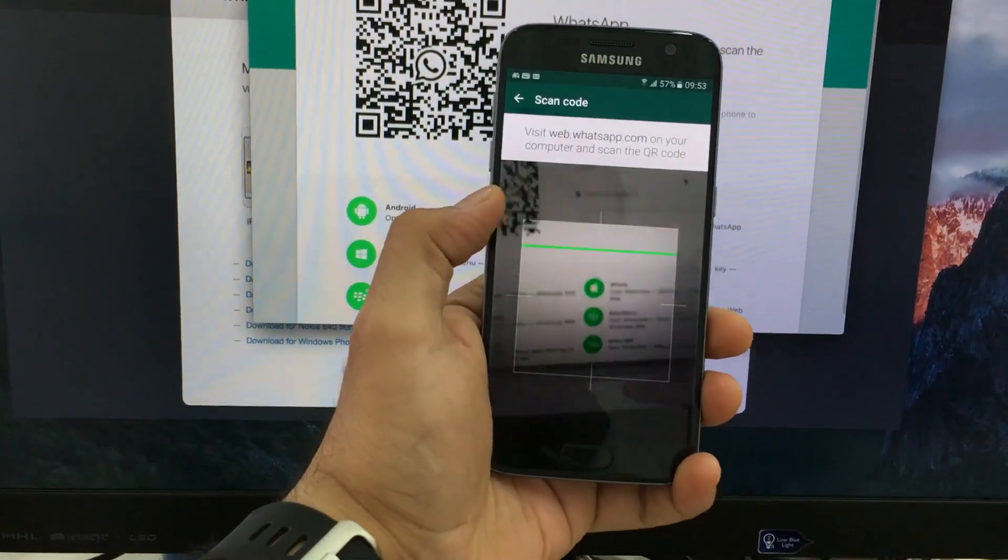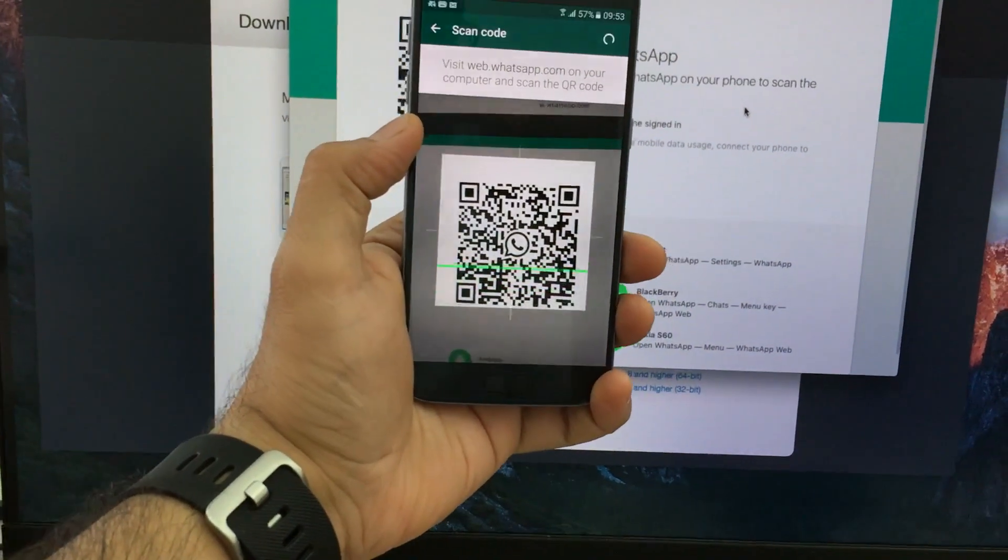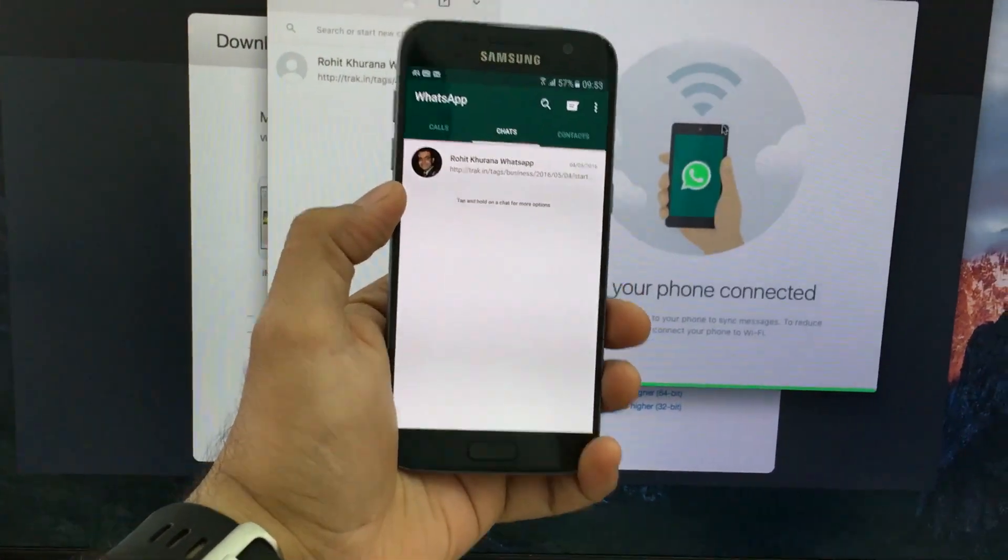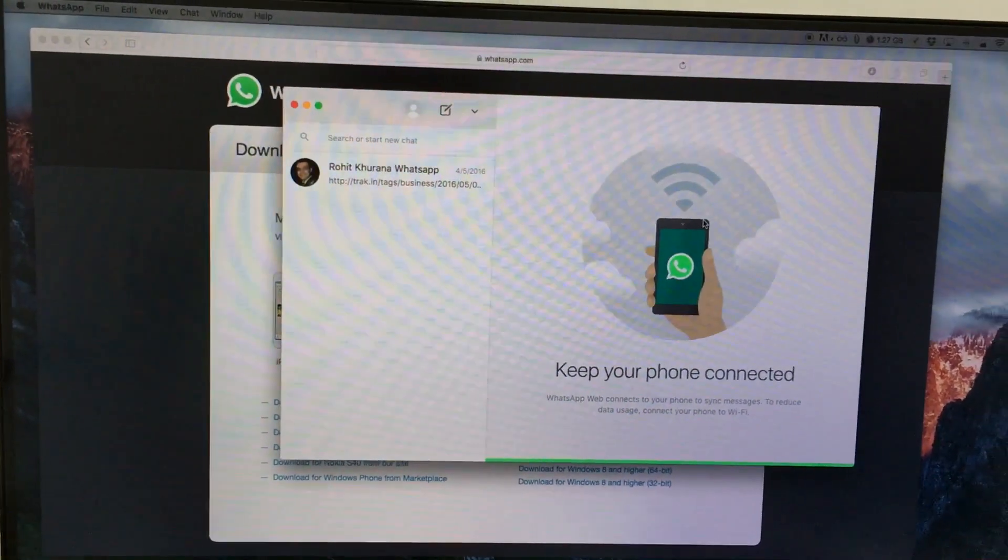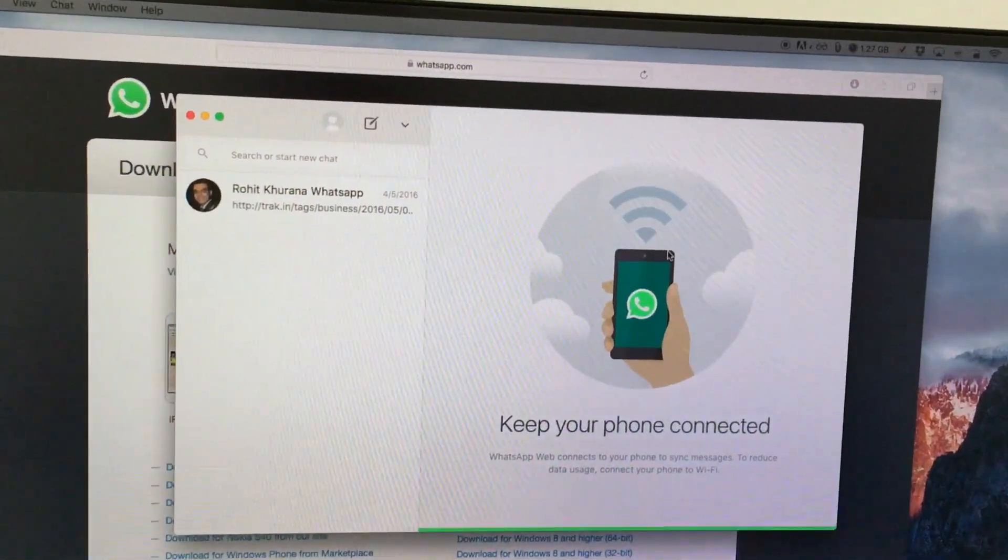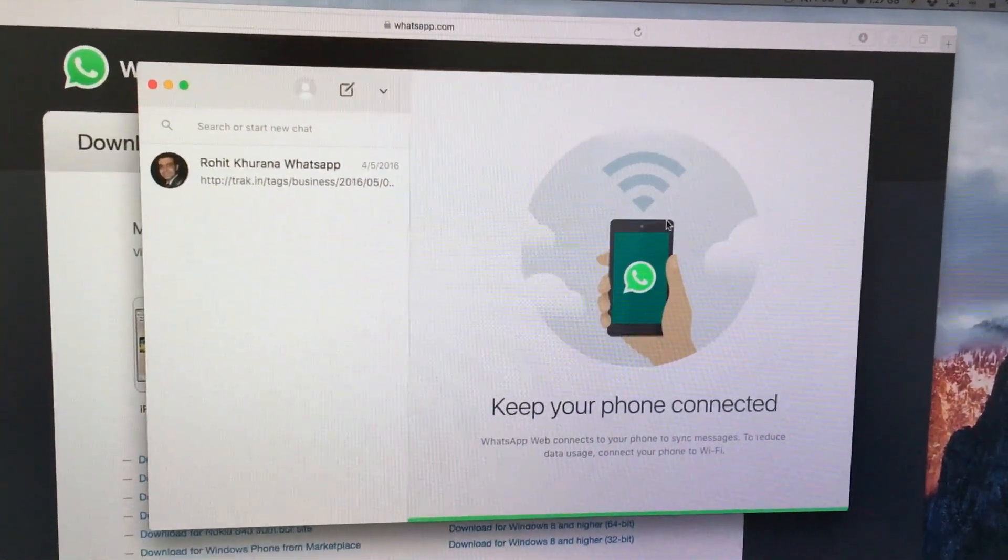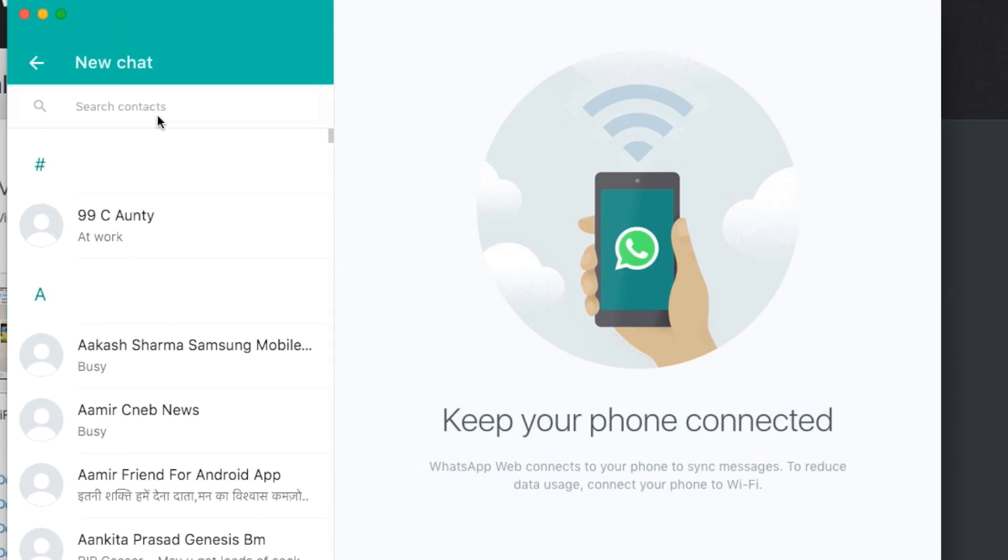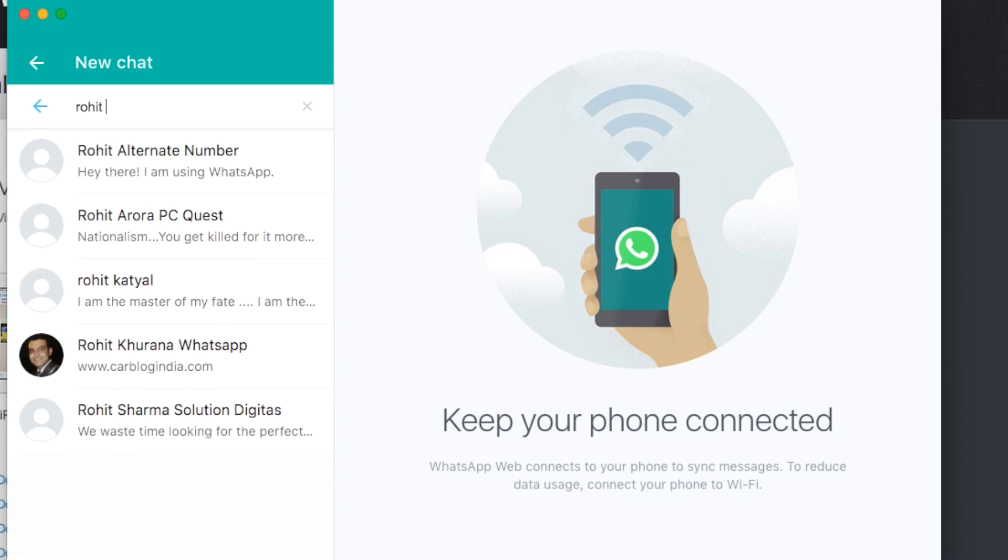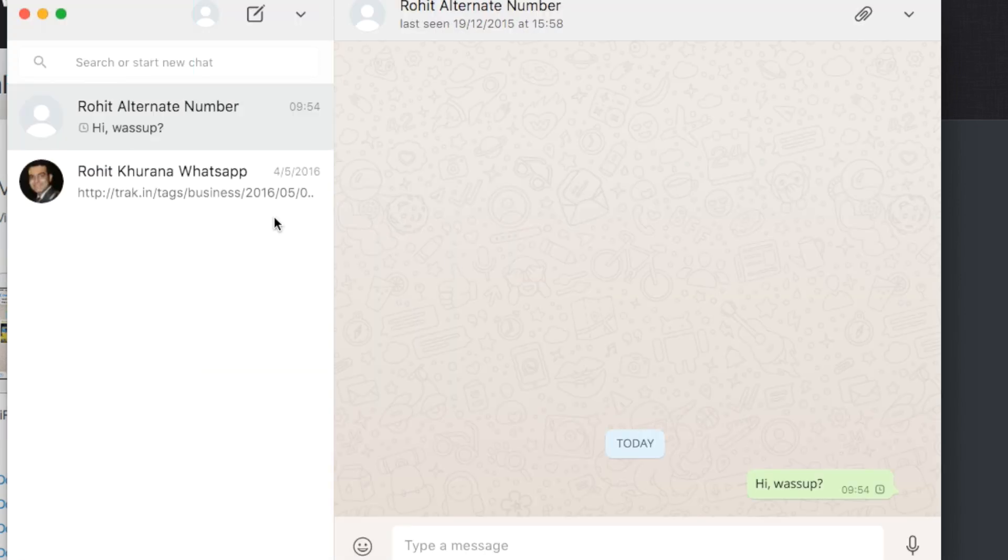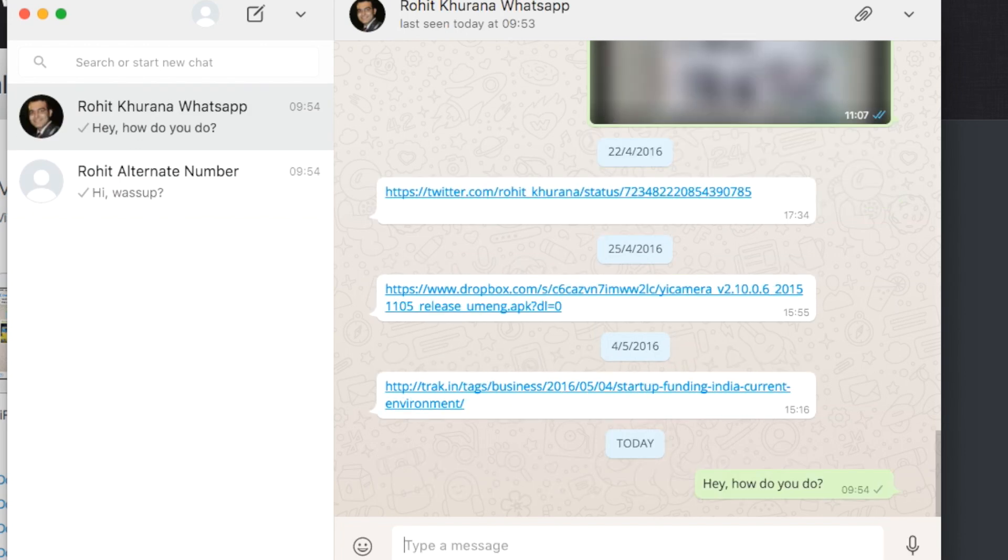Once you do that, voila, magic! WhatsApp on your phone is now replicated on the desktop app of your PC or Mac. It's this simple. Now you can enjoy WhatsApp on your desktop with your large keyboard. You can share pictures, messages, etc., create new messages, send messages to groups, and do everything that you can do on your smartphone with WhatsApp.